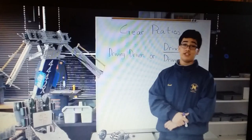Hello, today we are going to talk about gear ratios. Gears are used in robotics to drive lifts, intake systems, and drivetrains, among other things.